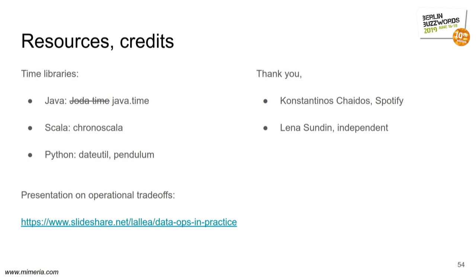Some credits. Some good timing libraries that I usually use. And if you are having questions about the batch versus streaming and the operational trade-offs and so on, I have a presentation about that that you might want to watch.